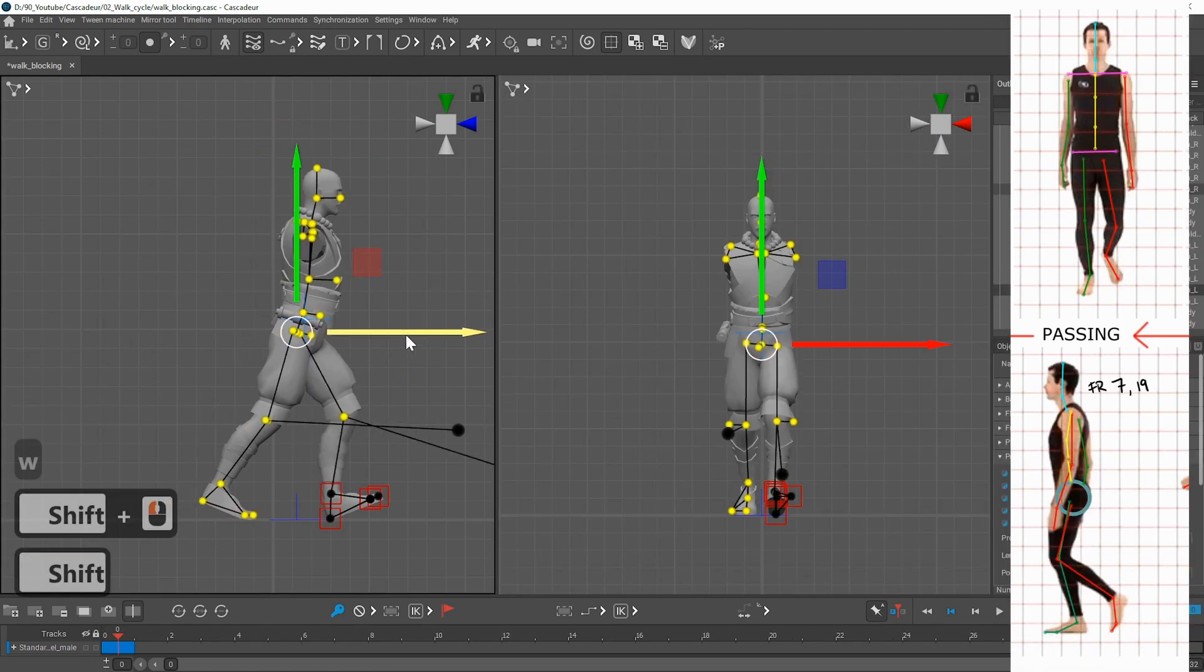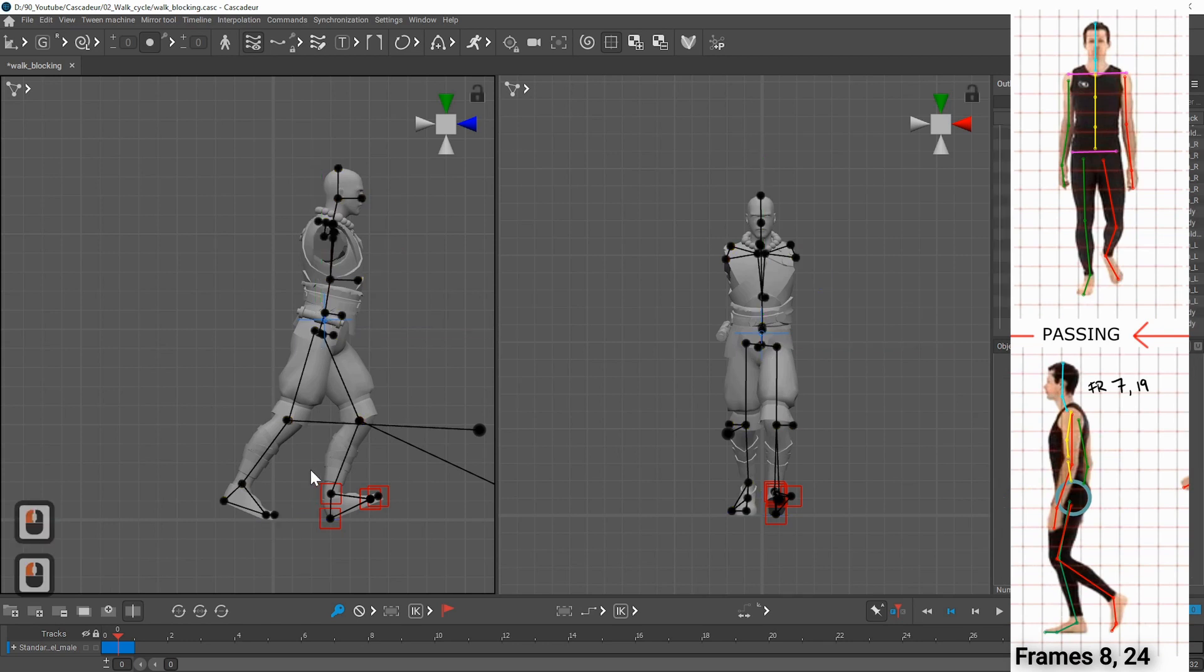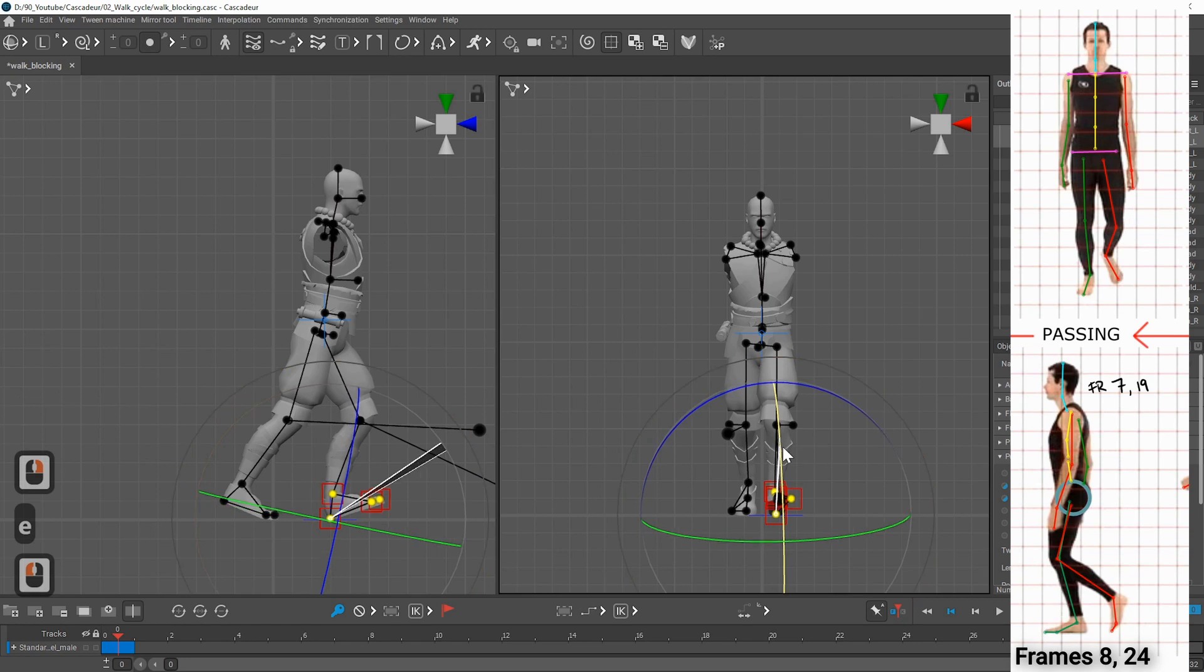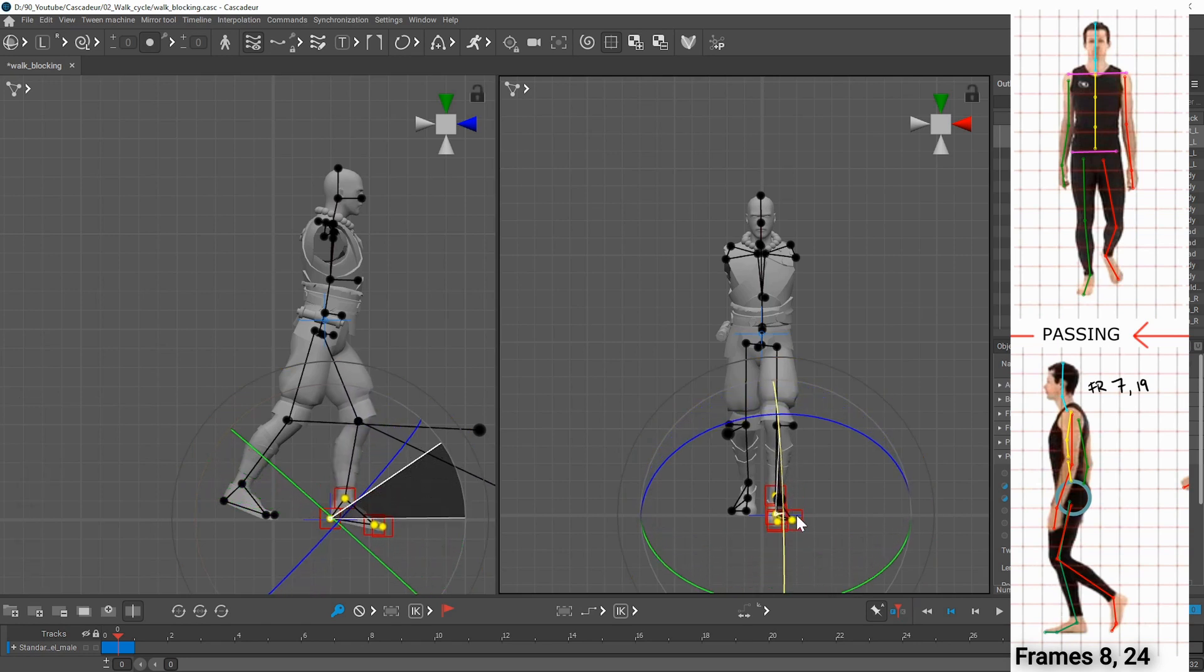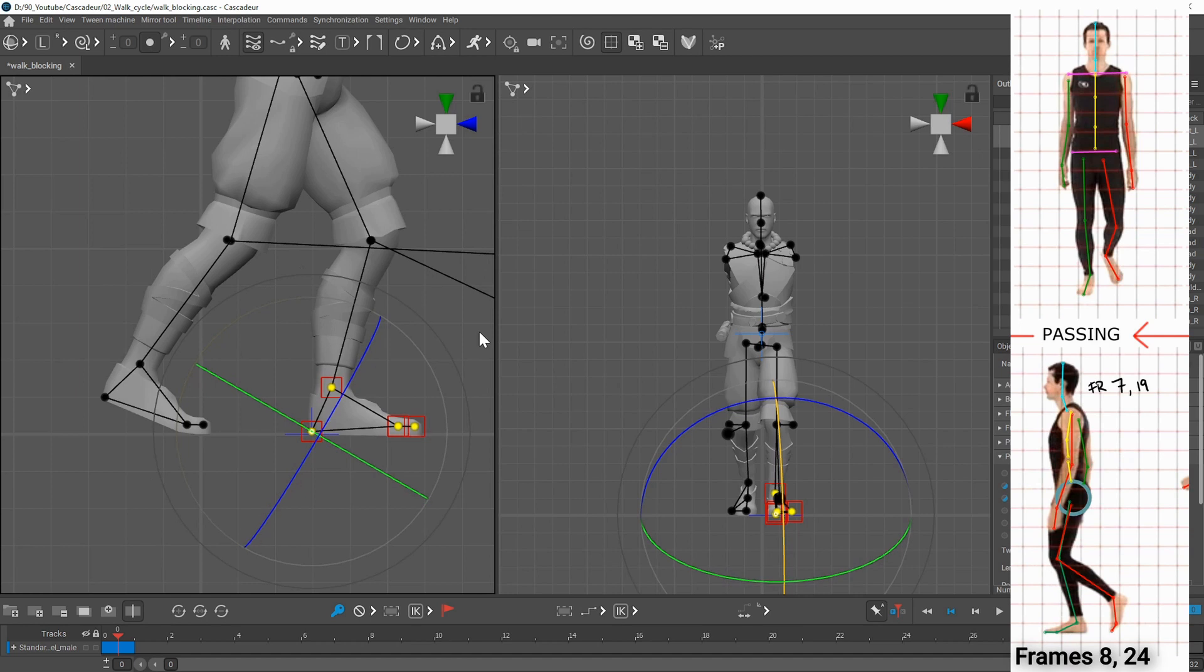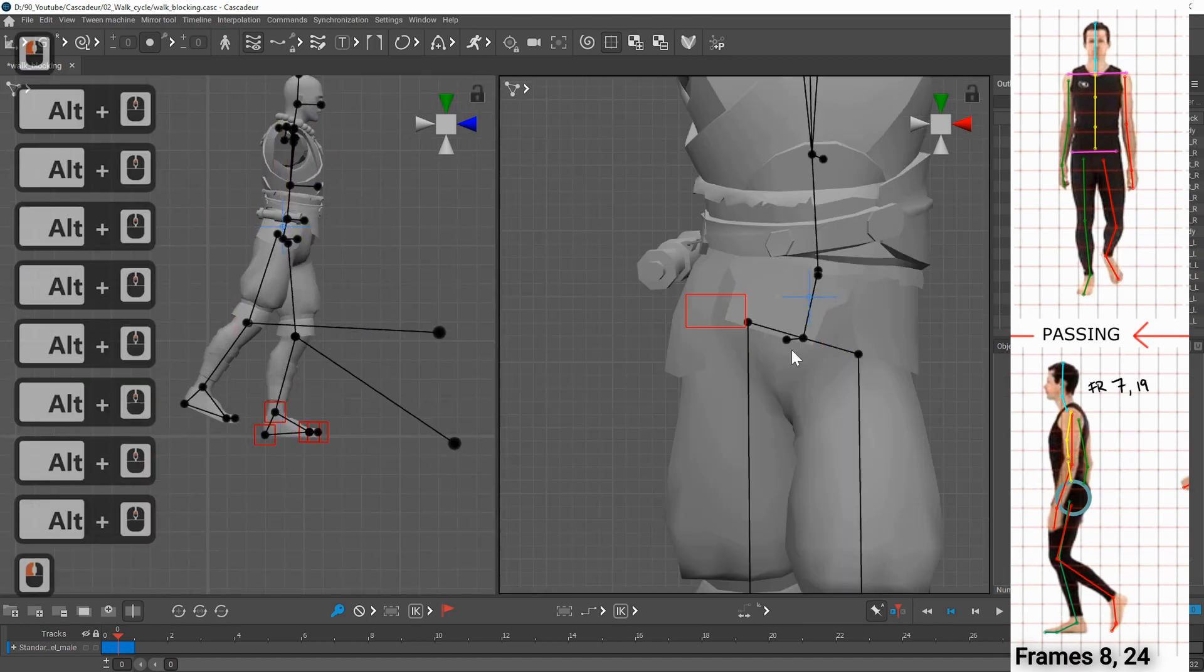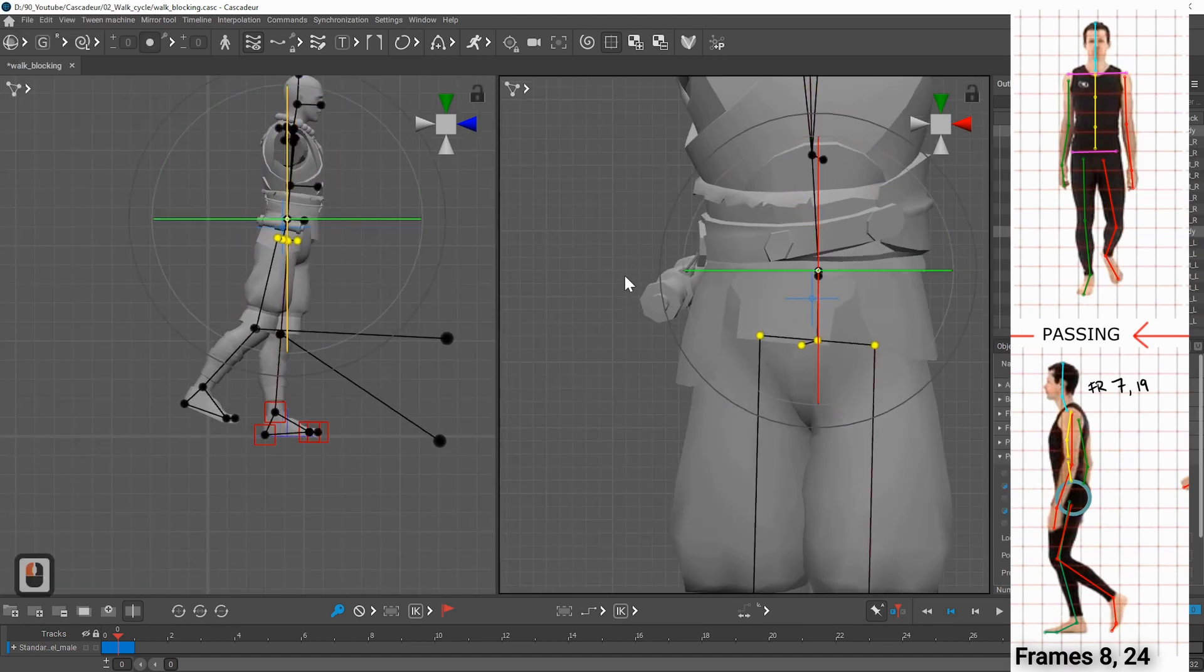At the passing pose the foot that is contacting with the ground should stay in the exact same place. You can select the whole foot, right click on the heel point controller and rotate around them. You can lock it so you don't make accidental changes and it will stay on this position.